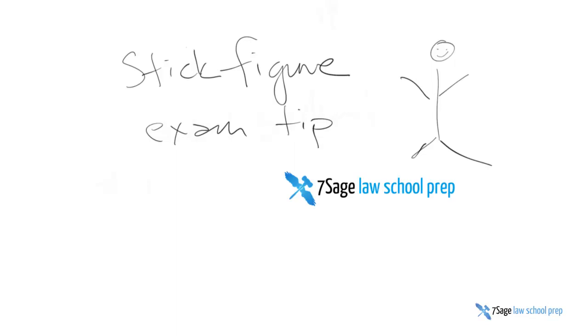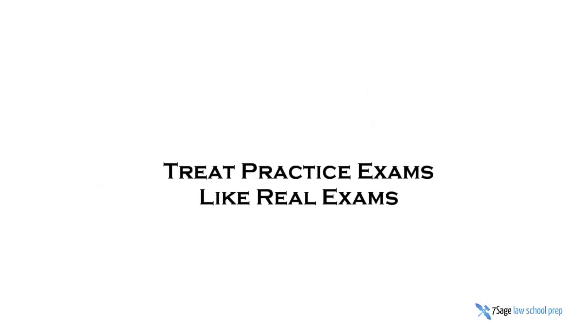Larry of Seventh Age Law School Prep here with another stick figure exam tip. This tip is treat practice exams like real exams.